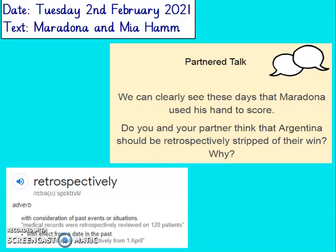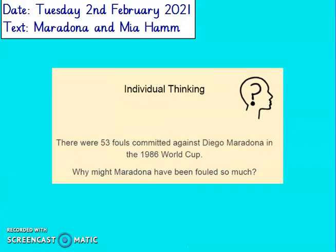I'm not going to go over the answer to this one because this again is your opinion, so I'll look forward to reading them when I get your learning packs back. There were 53 fouls committed against Diego Maradona in the 1986 World Cup — that is a lot of fouls. Why might Maradona have been fouled so much? Use evidence to back up your answer. One answer for this could be: I think Maradona was fouled so much because he was a good footballer. He had skill. It says in the text that he escaped defenders, he went down the sideline, he used his size as an advantage. So other teams might have fouled him because he was a really good player — if they fouled him and got him off the pitch, they'd have more of a chance of winning.